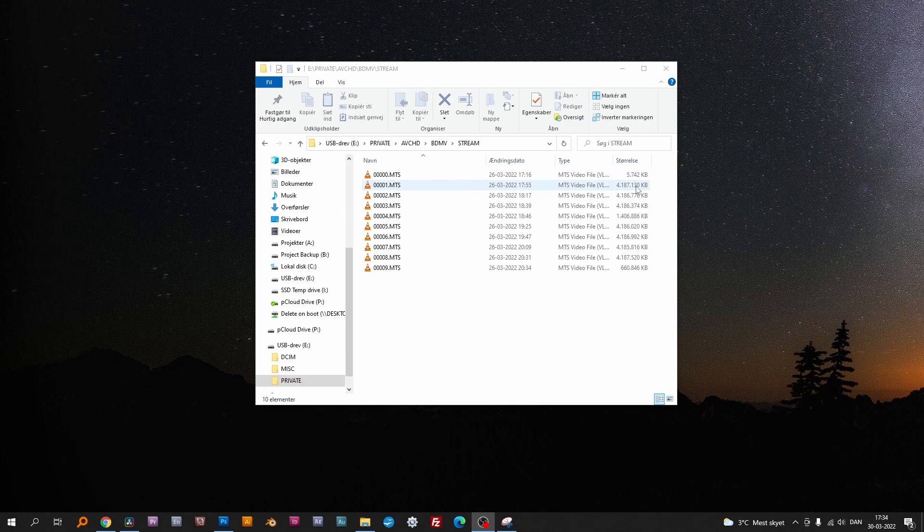But why not just copy the MTS files as they are and join them on the DaVinci timeline? All files less than 4 gigabytes of size you can copy directly. But the split-up recordings will drop a few frames every time you transition from one file to the next, if they aren't merged properly, before you import them to the timeline.